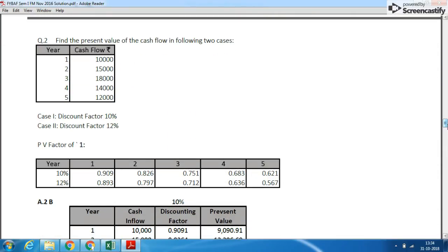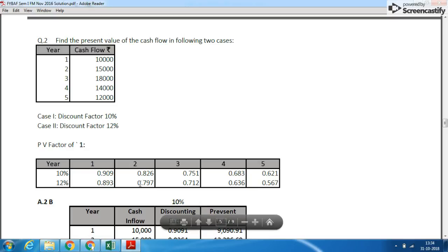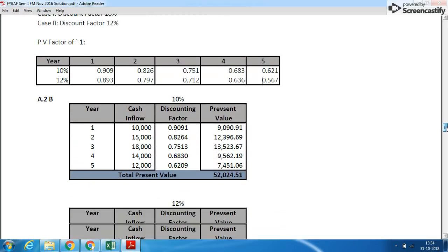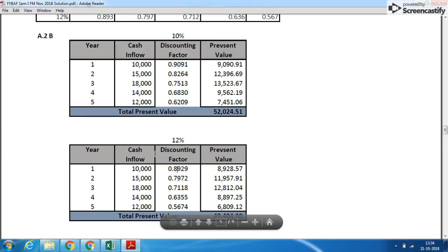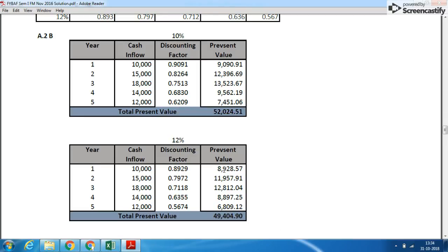Next: find the present value of cash flows in the following two cases. Note that cash flows differ each year over 5 years, unlike the last question. Case 1 uses a 10% discounting factor and Case 2 uses 12%. The present value factors are already given in the question. Simply multiply cash inflow by the discounting factor for each year. For 12%, the factor is: 1 ÷ (1 + 0.12) = 1 ÷ 1.12, and subsequent factors are derived similarly.